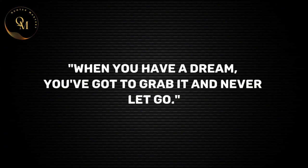When you have a dream, you've got to grab it and never let go.